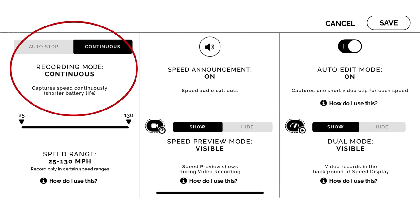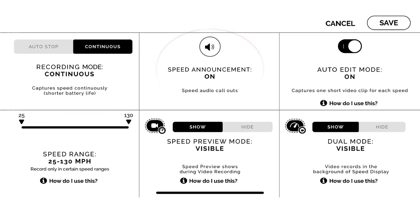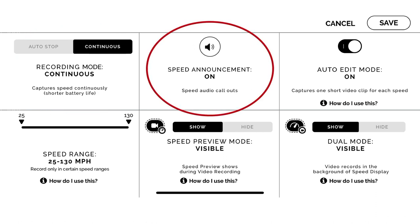On continuous mode, the Pocket Radar is going to constantly be taking in velocity readings. On auto stop, you're going to have to manually stop and start the Pocket Radar to take in the reading.